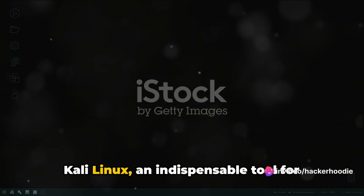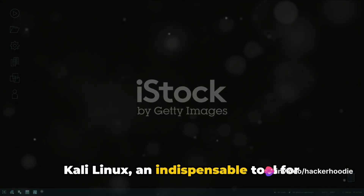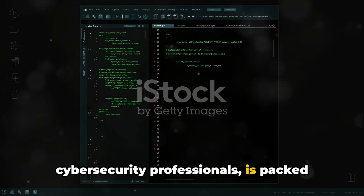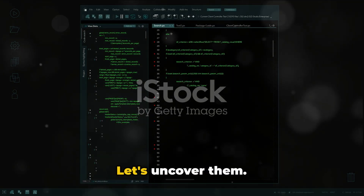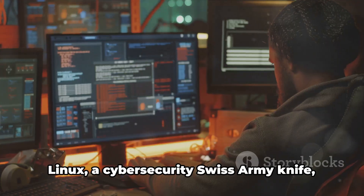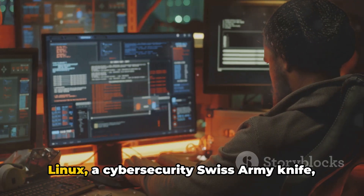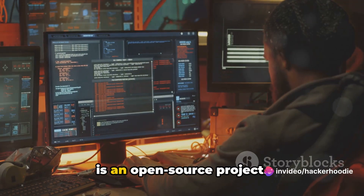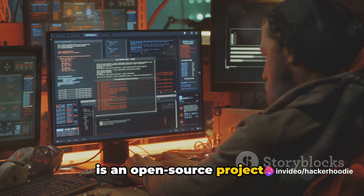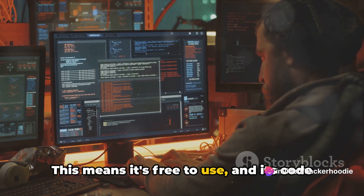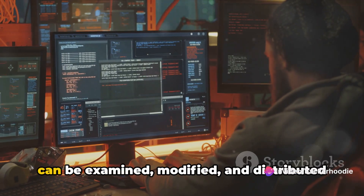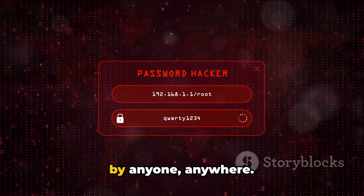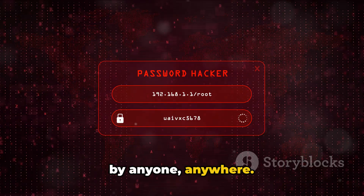Kali Linux, an indispensable tool for cybersecurity professionals, is packed with numerous features. Kali Linux, a cybersecurity Swiss Army knife, is an open source project. This means it's free to use, and its code can be examined, modified, and distributed by anyone, anywhere.